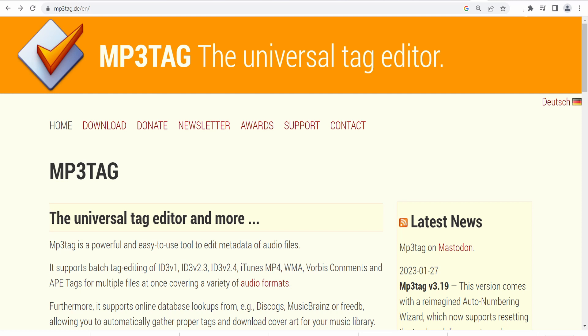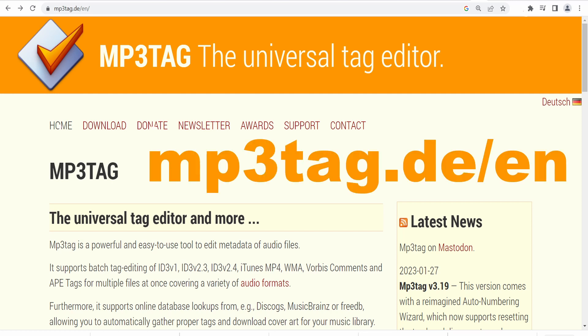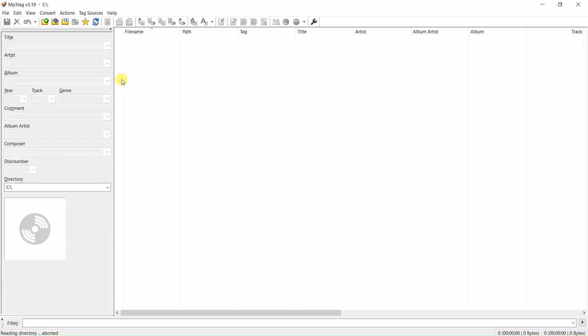From the website mp3tag.de/en. If you like and use MP3tag, please click on the donate button and support MP3tag by making a donation of any amount. After downloading, installing, and opening MP3tag,